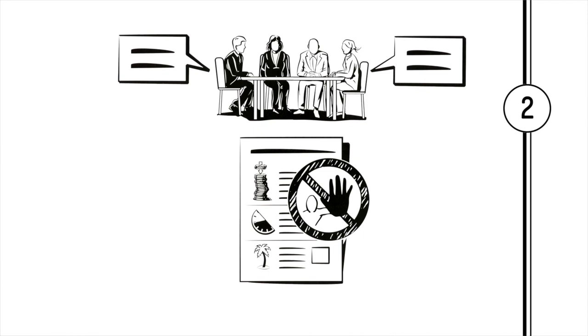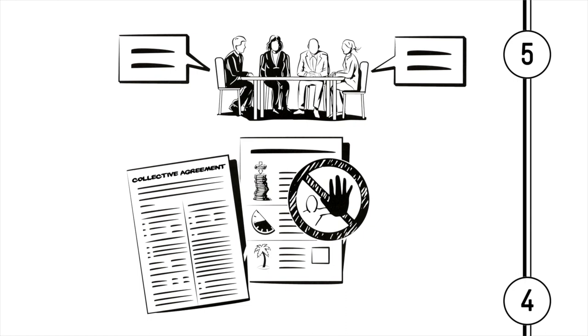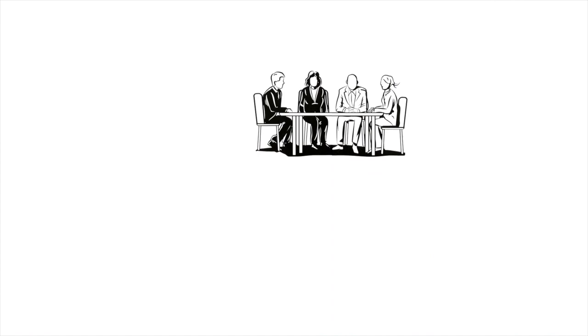In the meantime, the previous collective agreement stays in effect. This is known as ultra-activity.